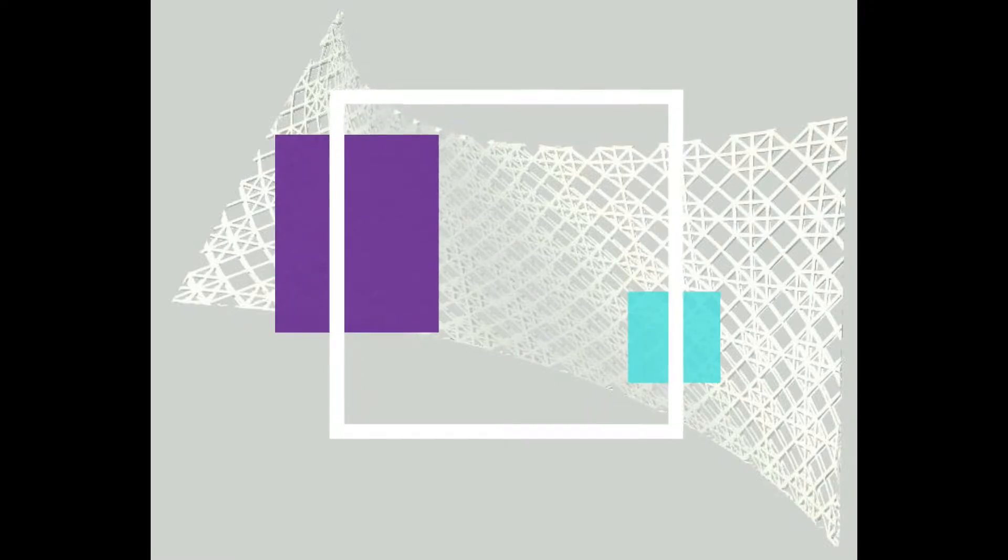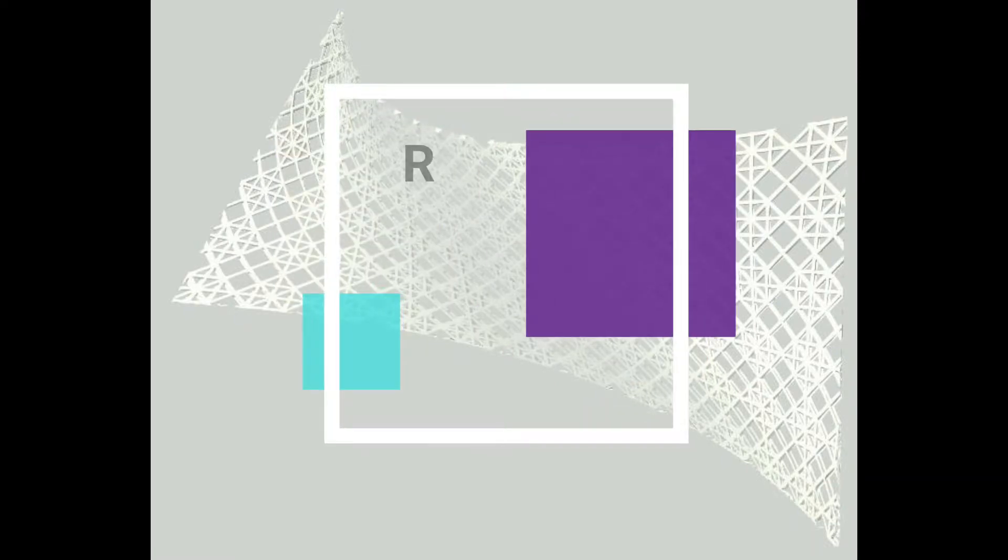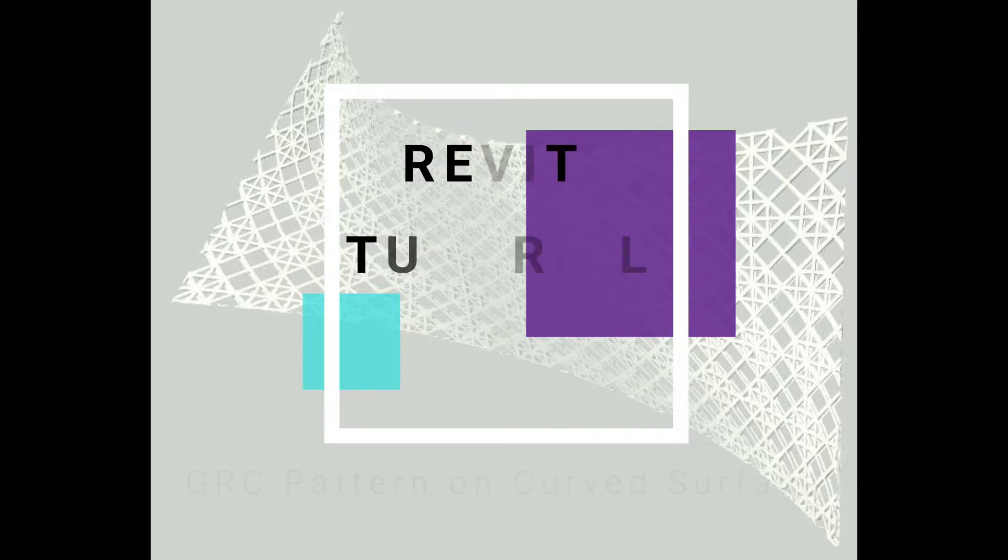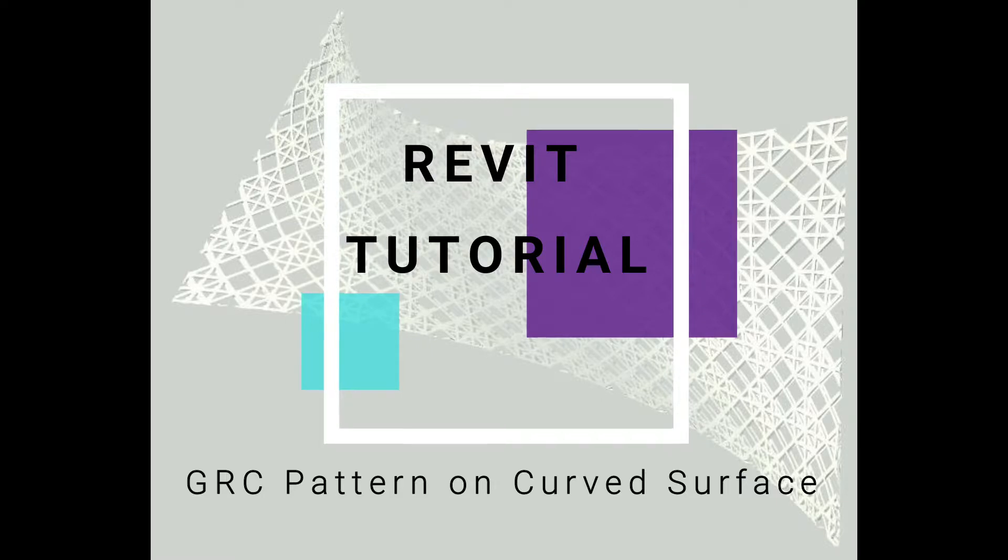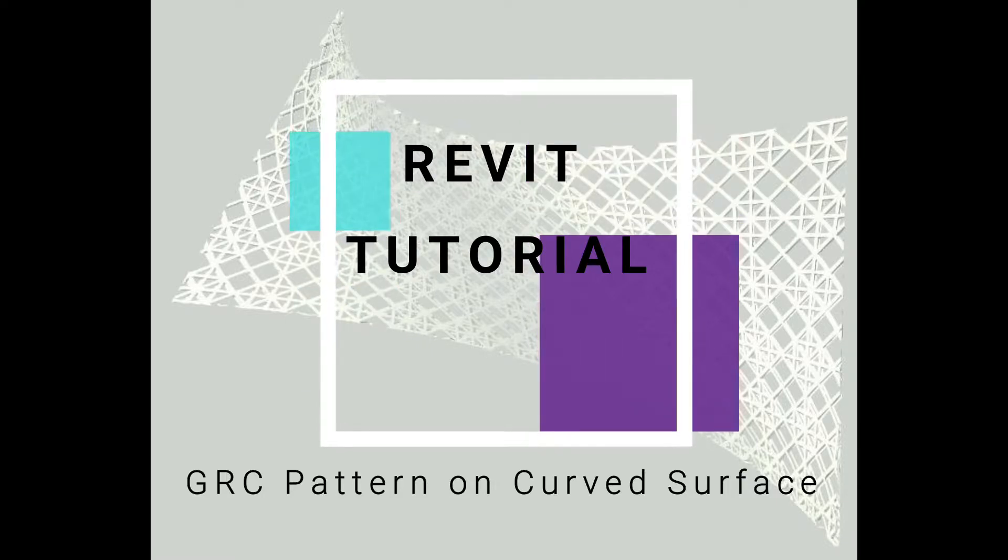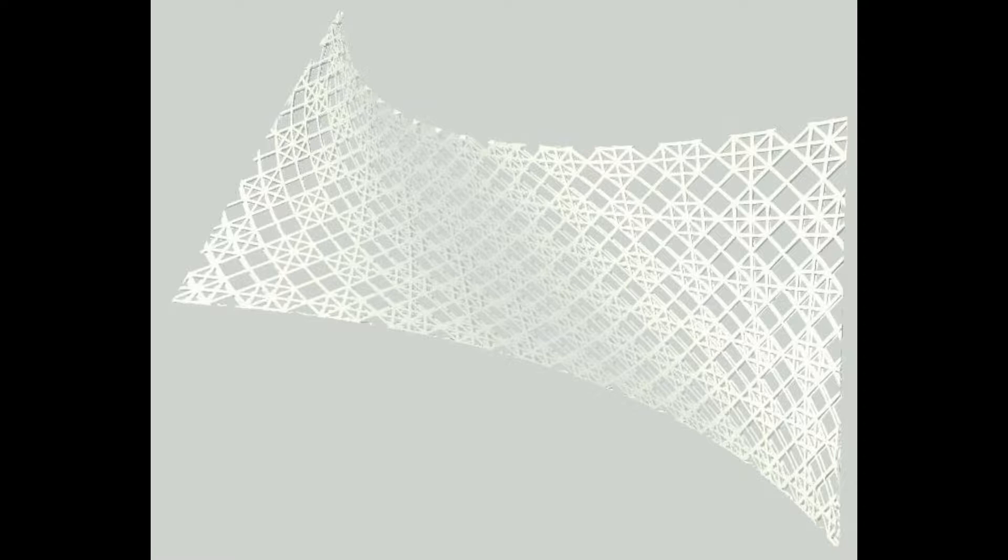Hello everyone, today I am going to show you how to create a GRC pattern on a curved surface in Revit. For this tutorial, I am going to use the technique of material cutout. But before we start, let me remind you to like, share, and subscribe to my videos and leave a comment below. You can also ask me to upload any specific tutorial.